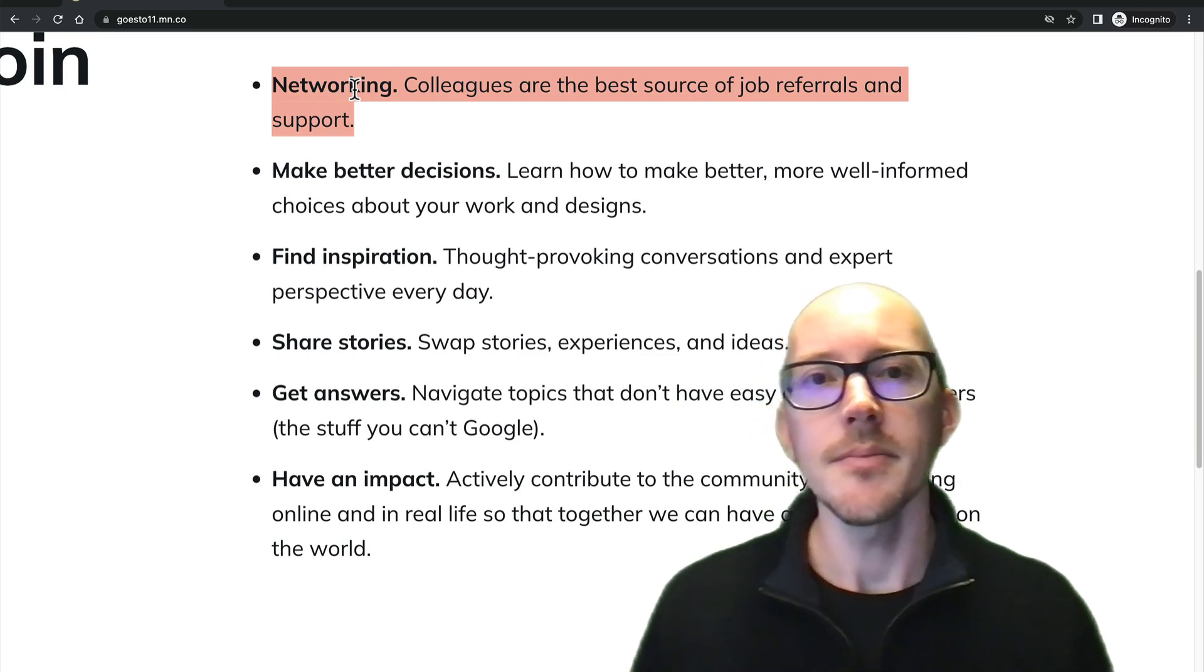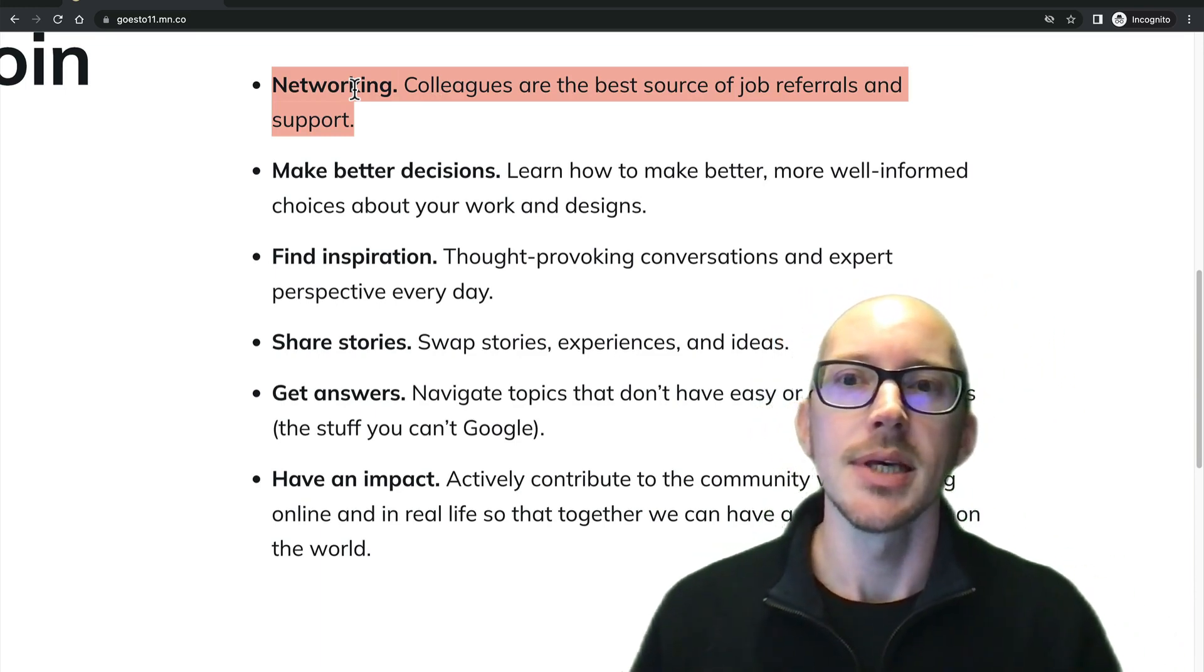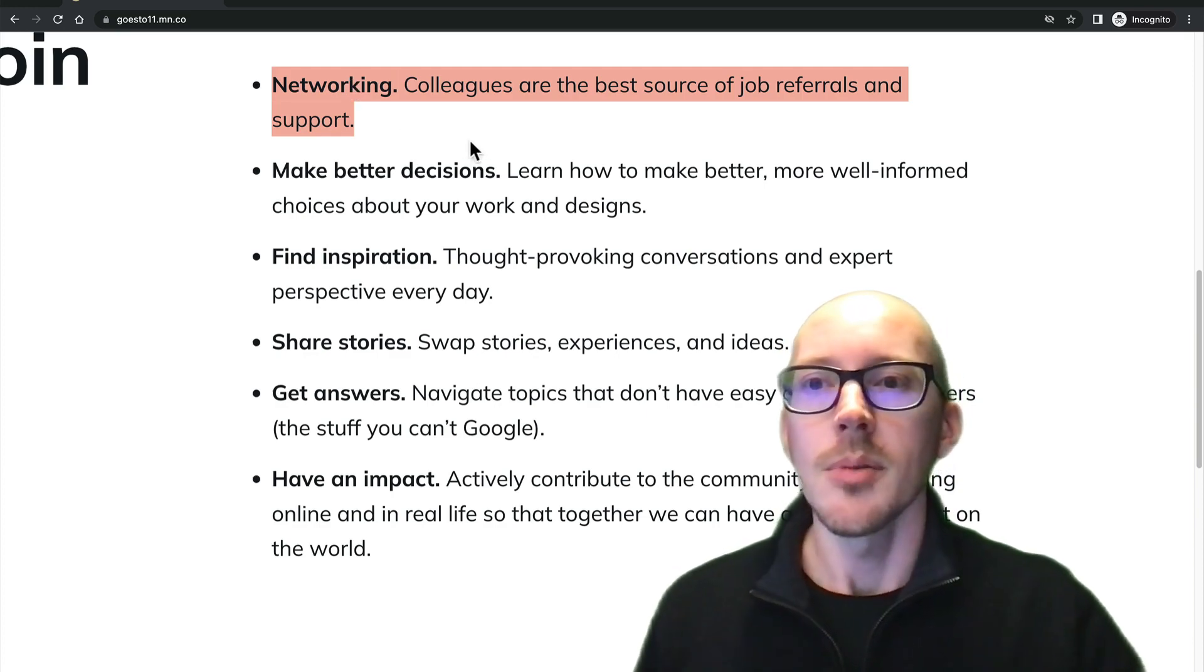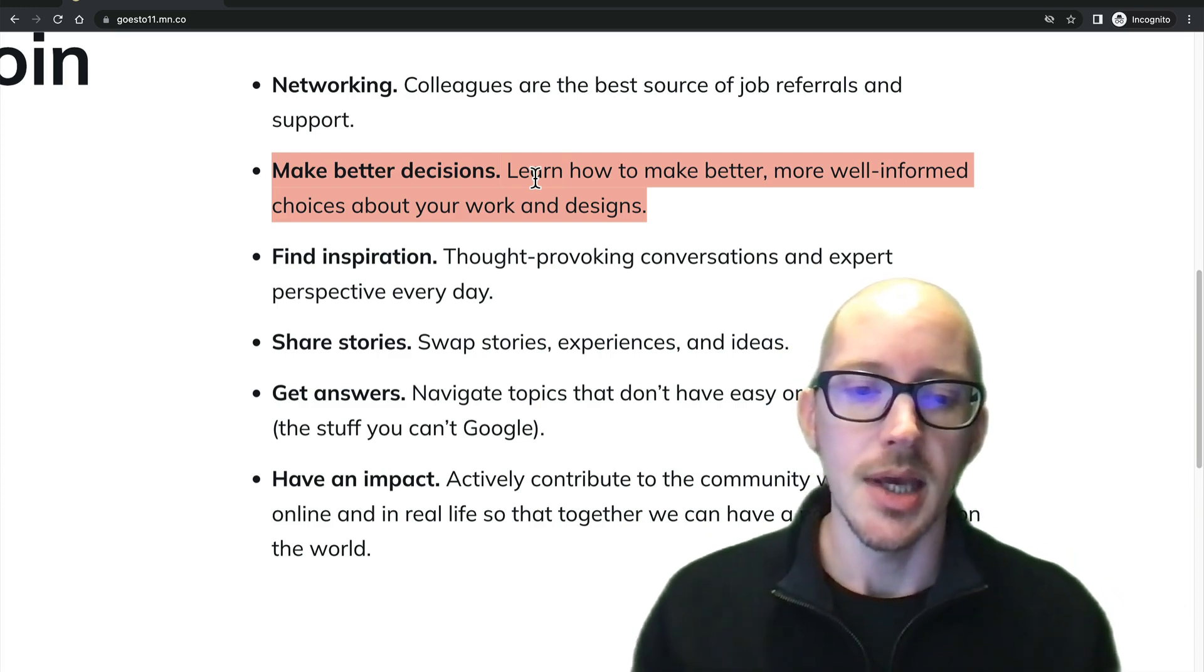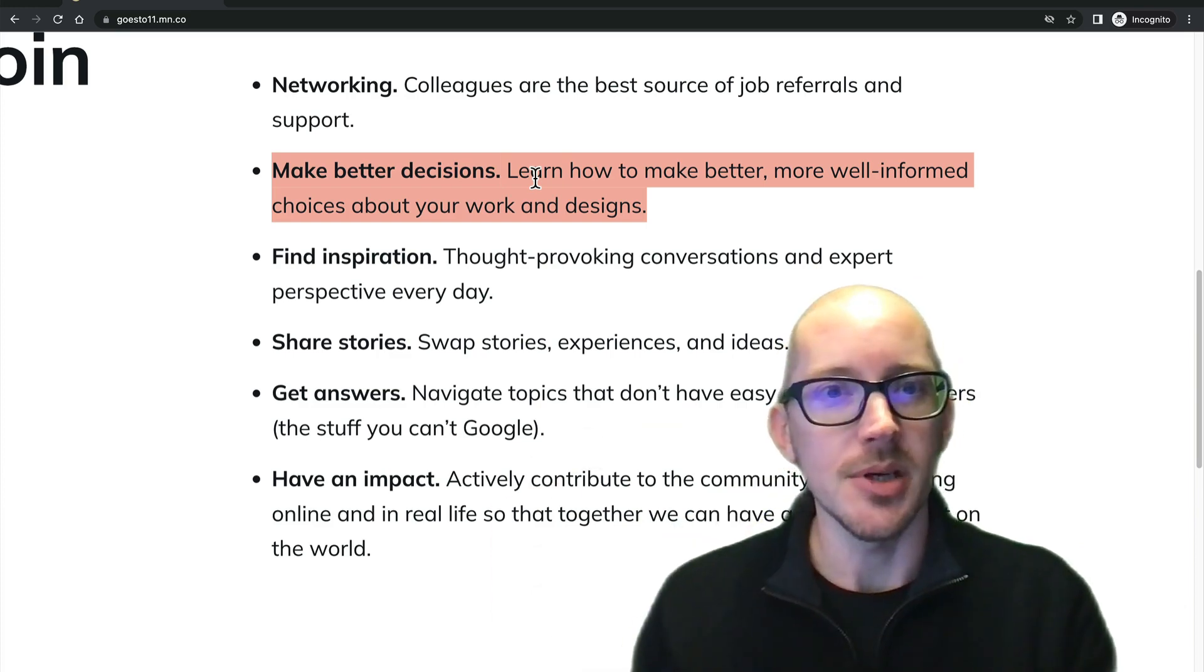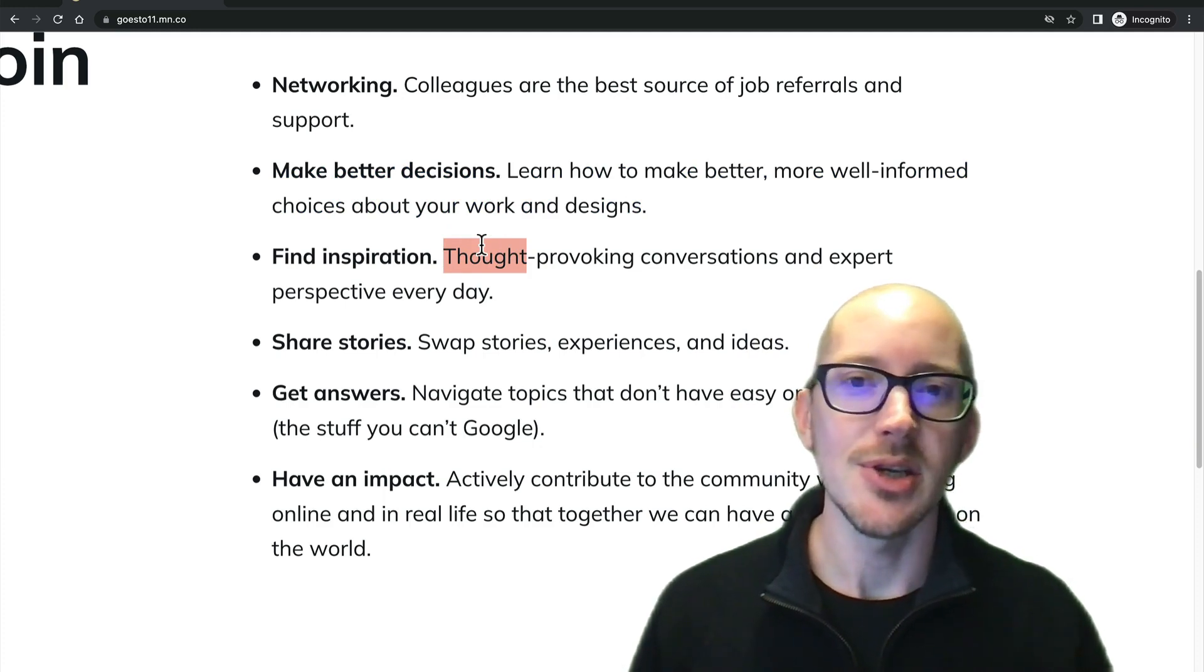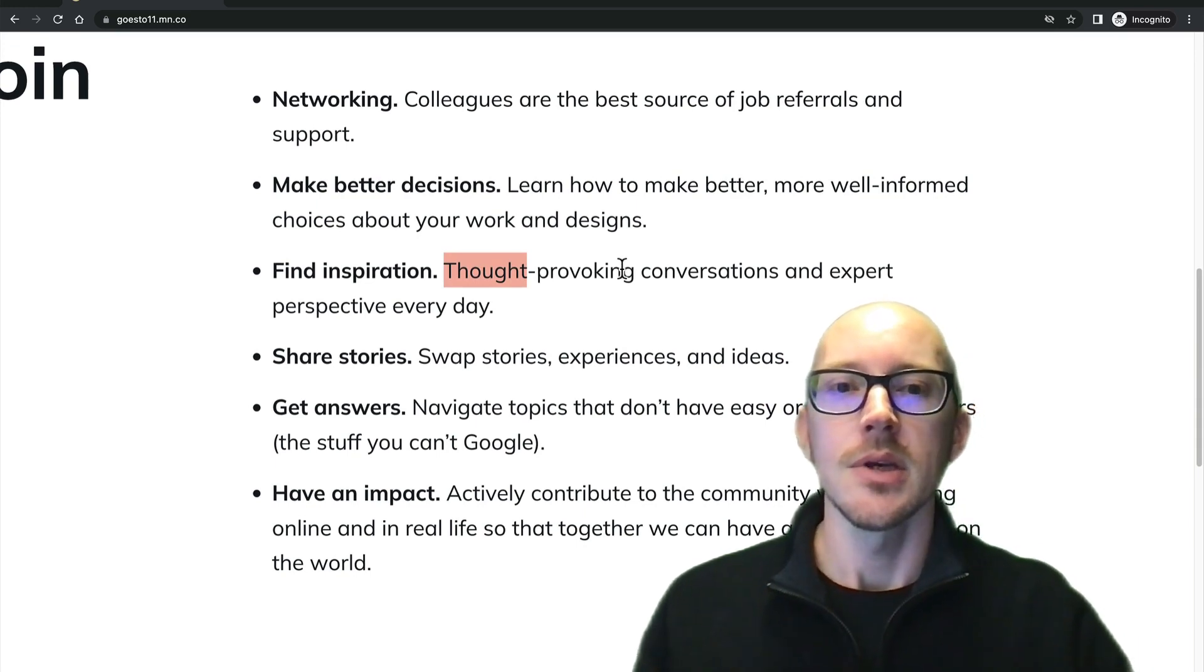I have about six reasons here. So number one is networking. Our industry is based on personal referral and so anywhere where we can be meeting more people and building relationships is a good thing. Number two is making better decisions. So when you see people working through problems and you see their problem solving methodologies it makes you a better problem solver. Number three, find inspirations. Maybe you're just looking for some motivation or for some new ideas. Communities are really great for that.